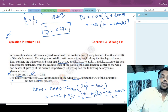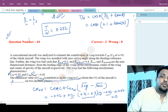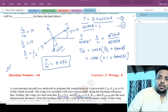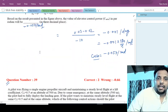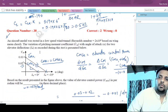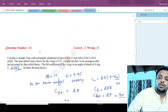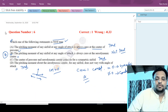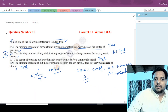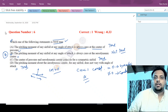So the answer for question number 44 is 0. That completes all the numerical solutions from the GATE 2017 flight mechanics paper. I hope you understood all the problems, and if you liked this video, please share it with your friends. Thank you very much, take care.